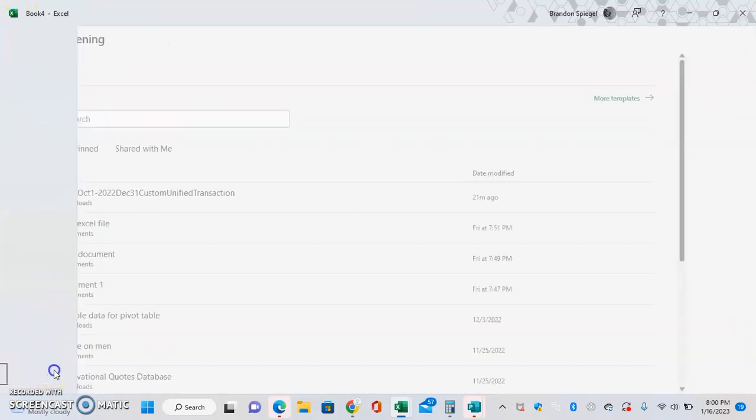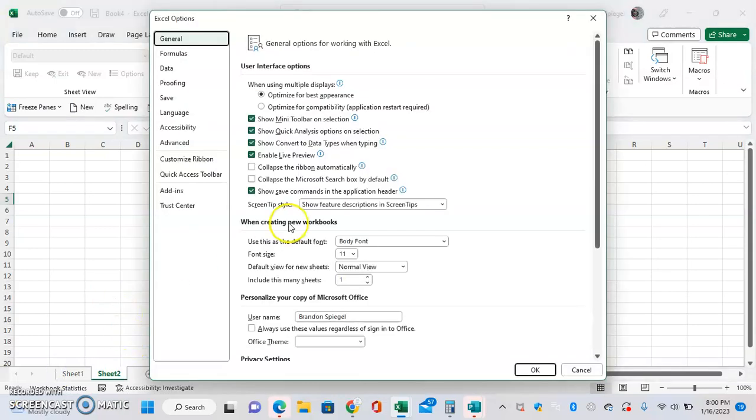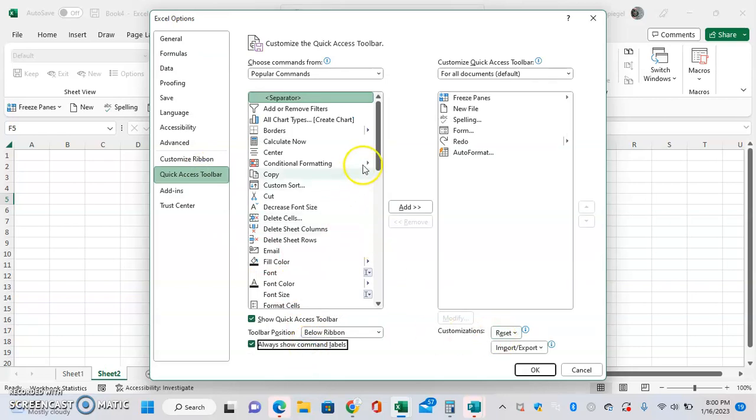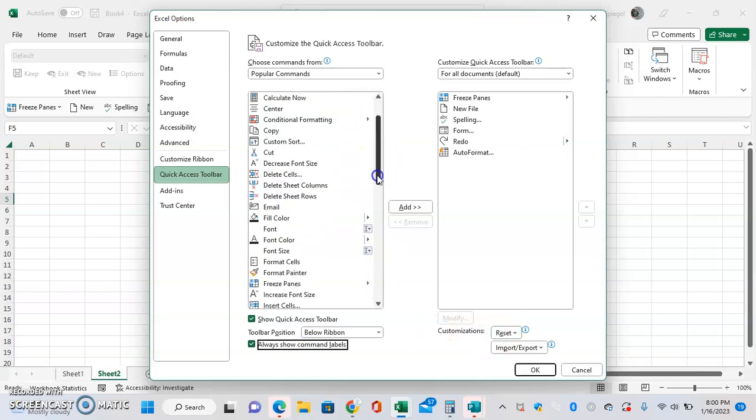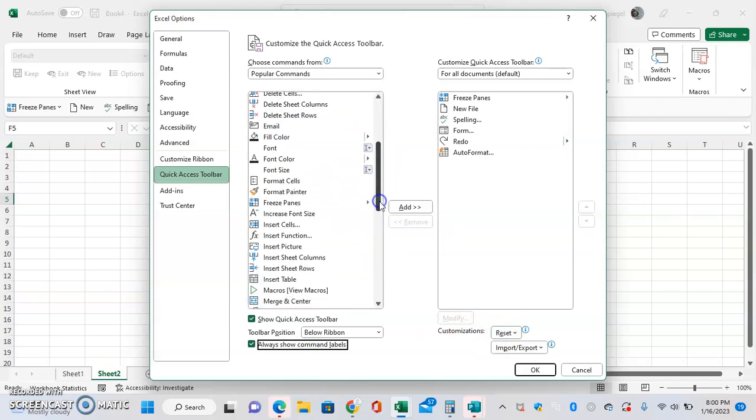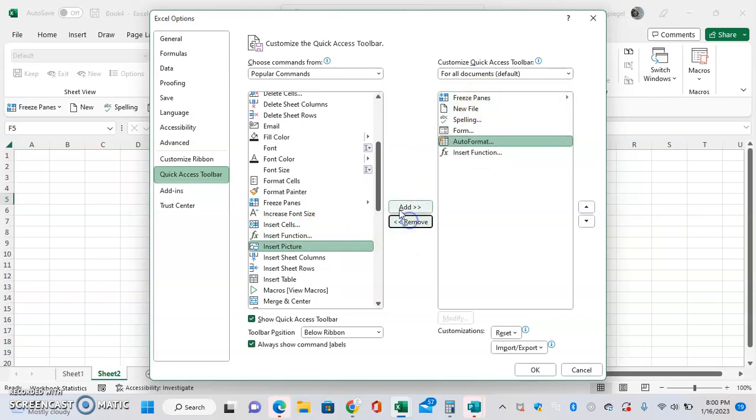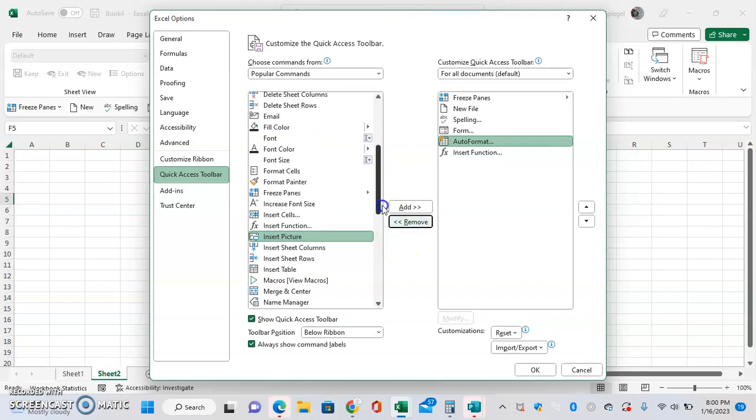Going back to that again, you can also have it where it will always show the command labels, or where it won't always show the labels. You can also quickly and easily edit it by selecting different commands and then selecting Add and then Remove. So you can add Insert Functions, or you can remove Redo. This is great